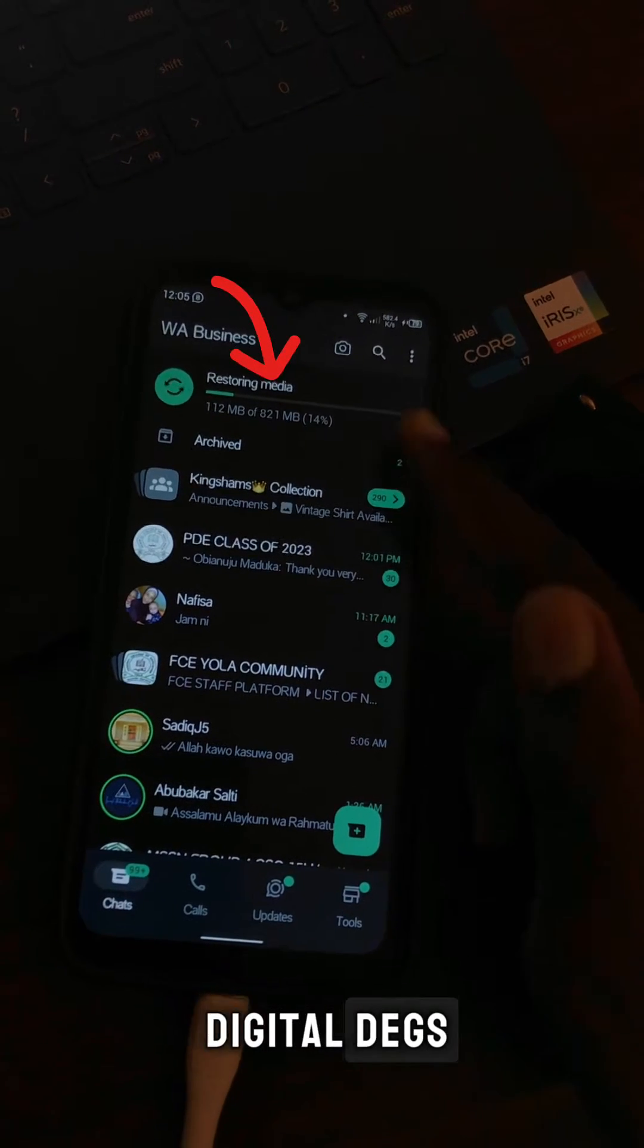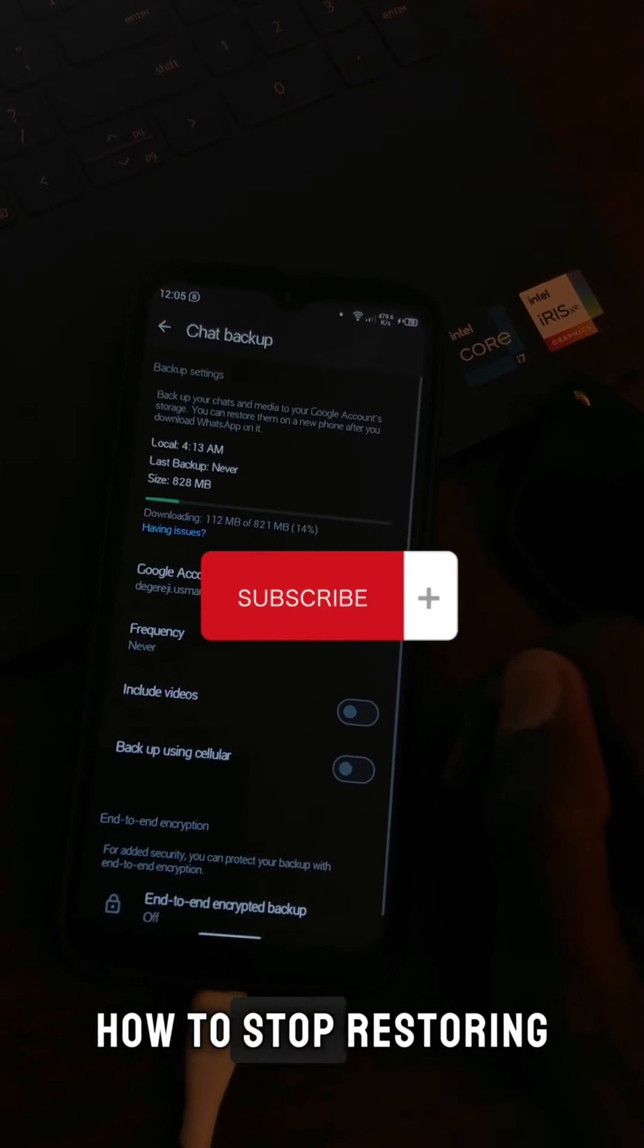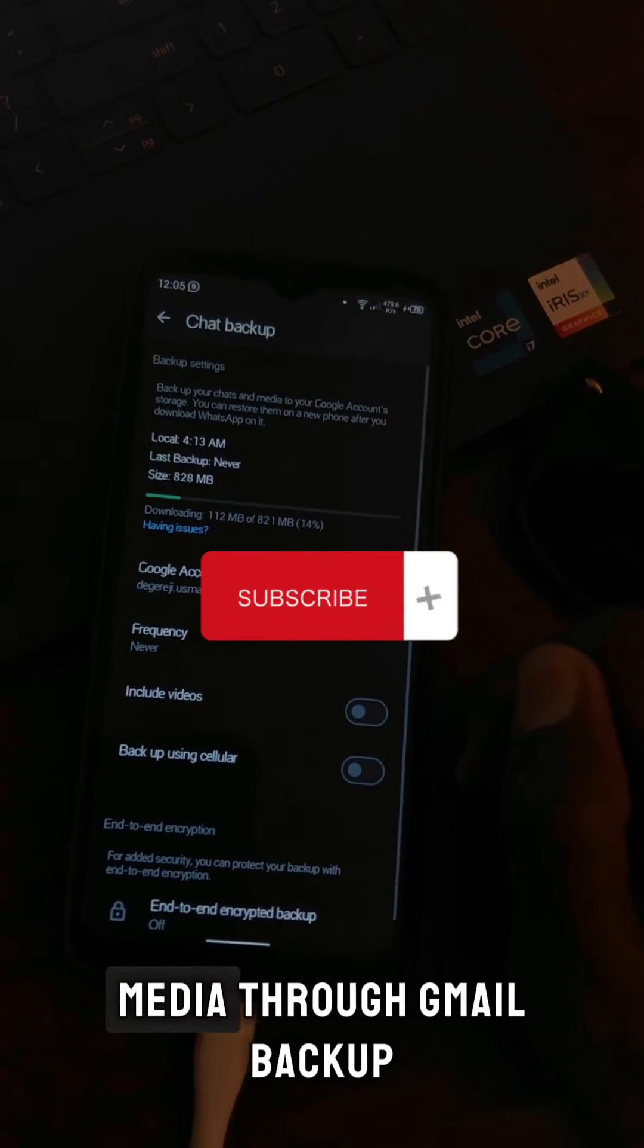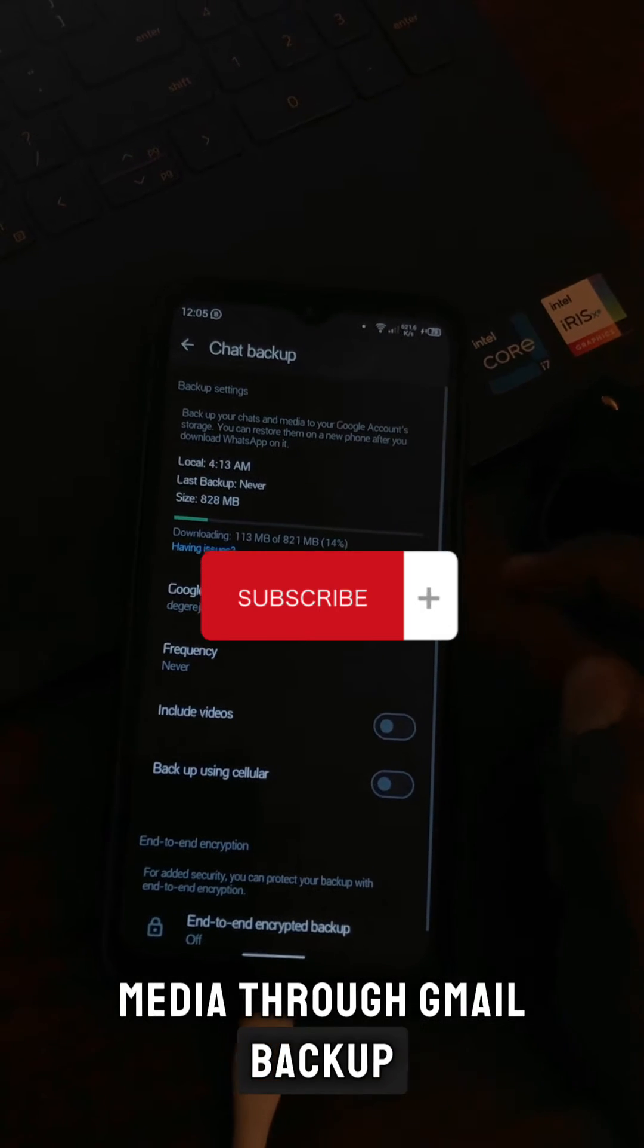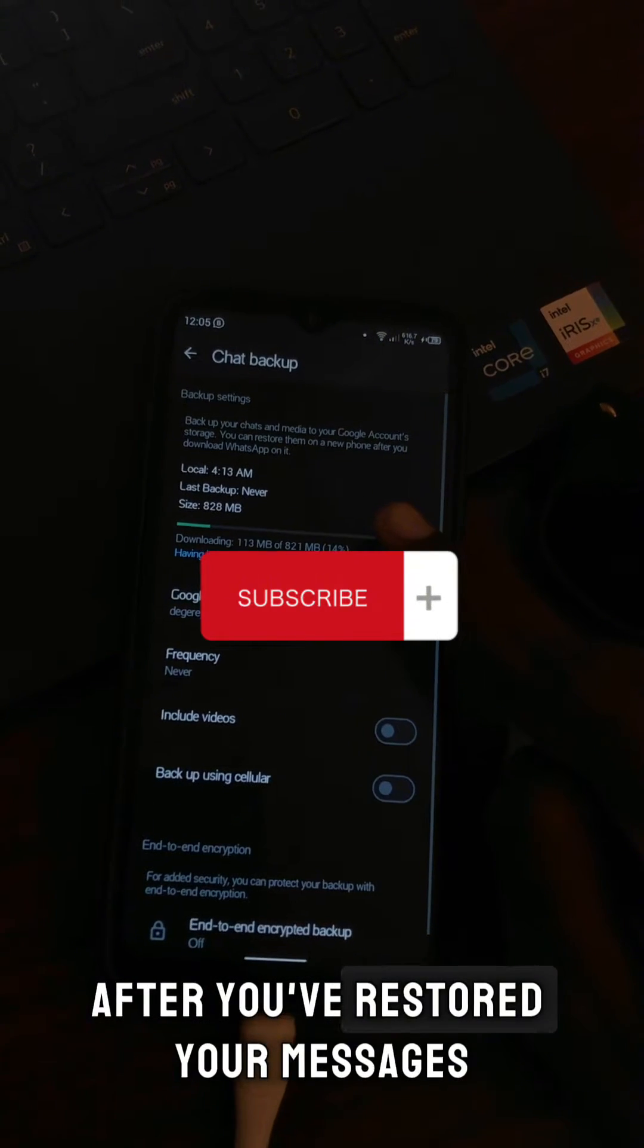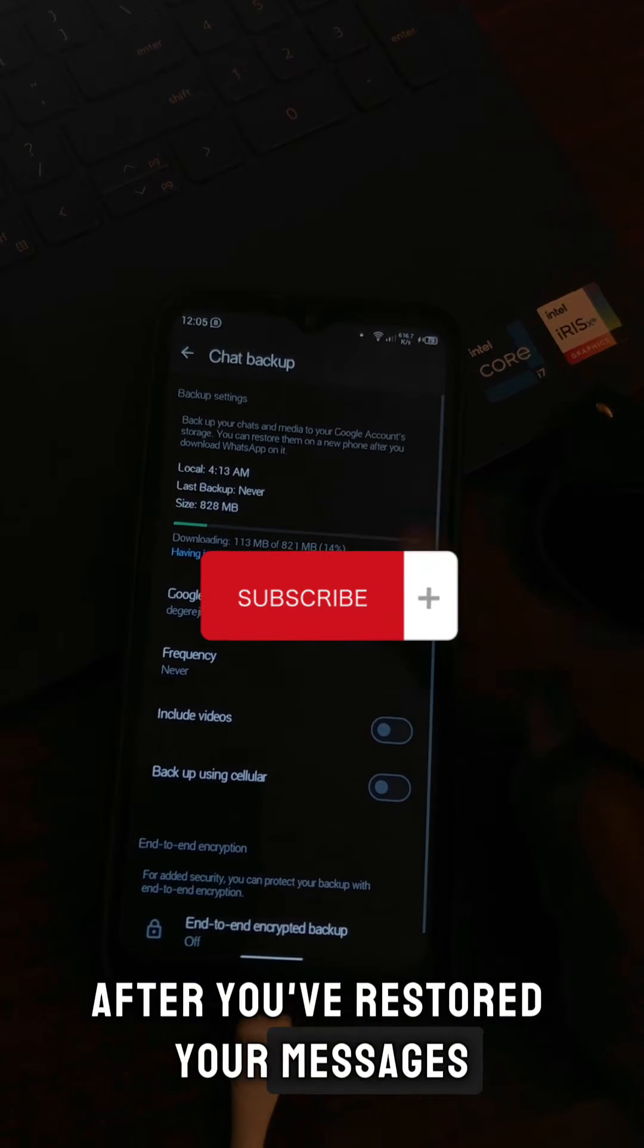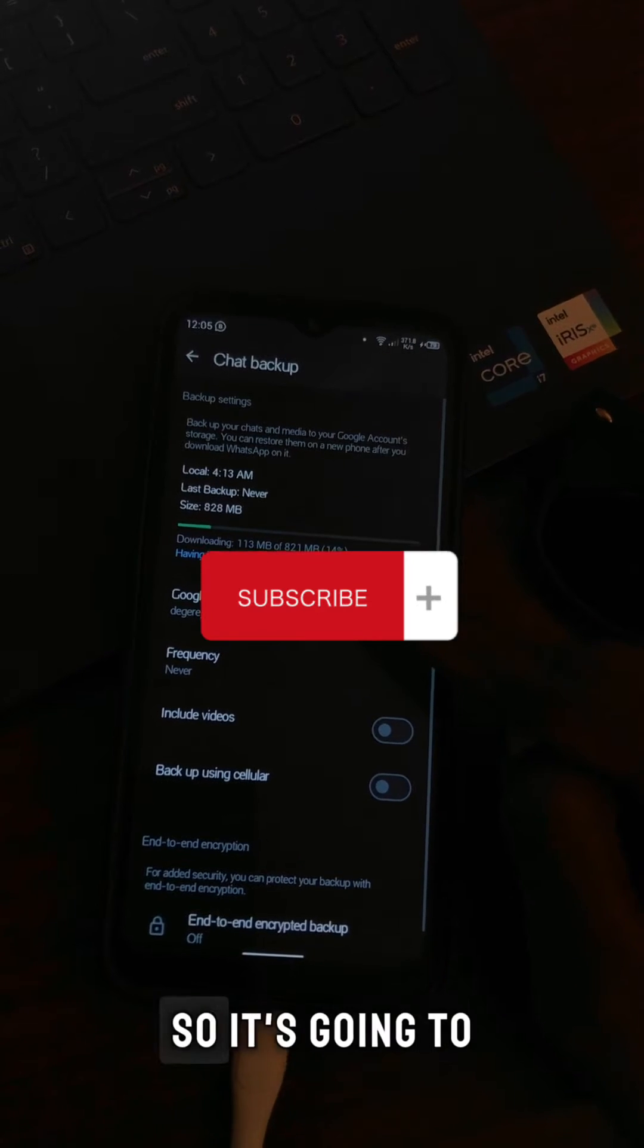Hello guys, welcome to Digital Dexter. In this video I'm going to show you how to stop restoring media through Gmail backup. This happens usually after you've restored your messages and what is left is your media.